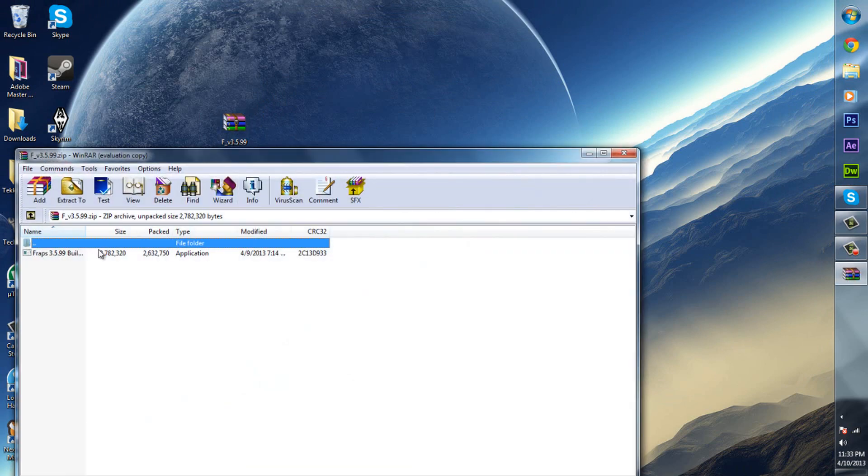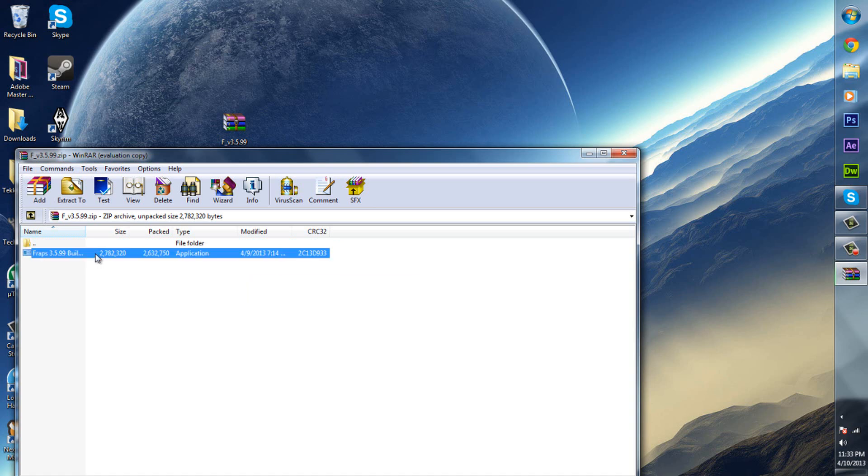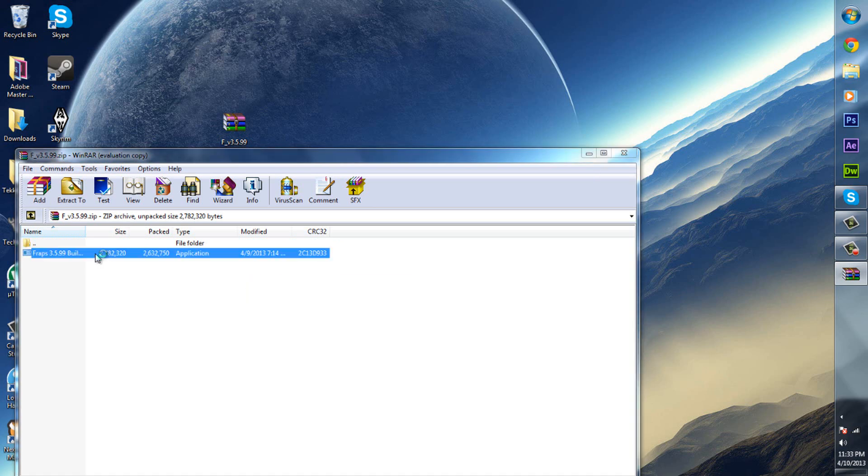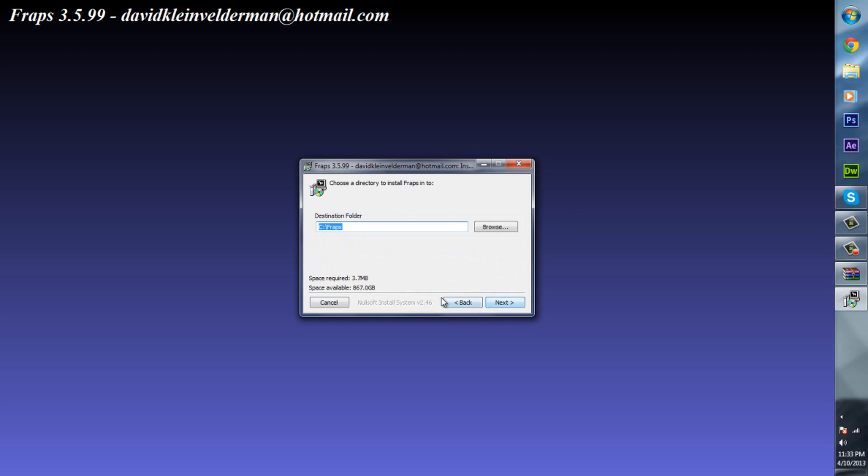Just open it up and double click on the Fraps 3.5.99 build and then click yes if you do have a virus protector, and then just click I agree.